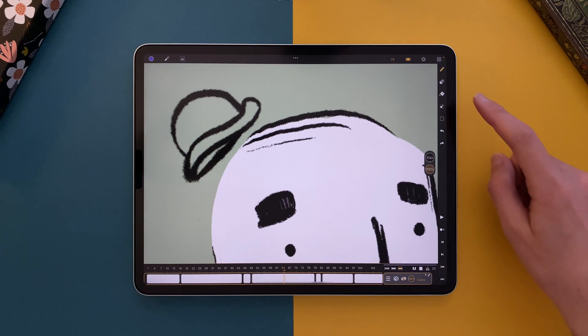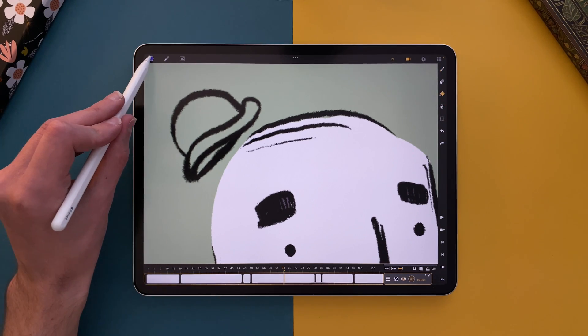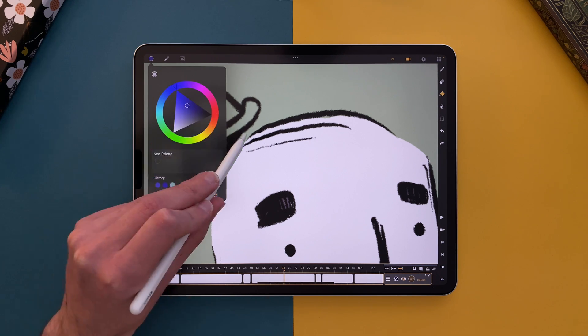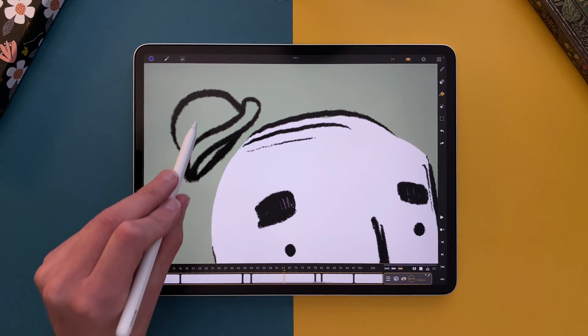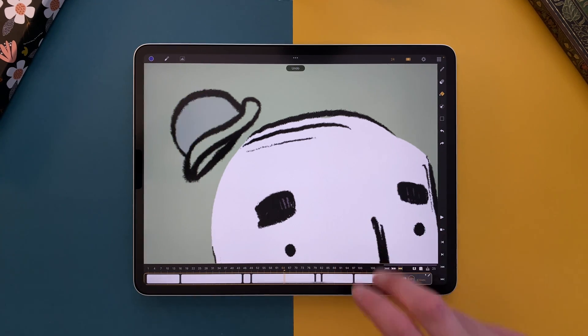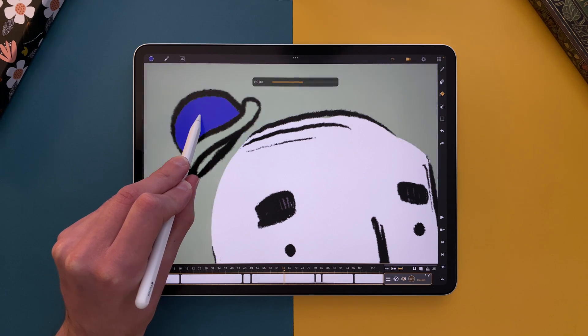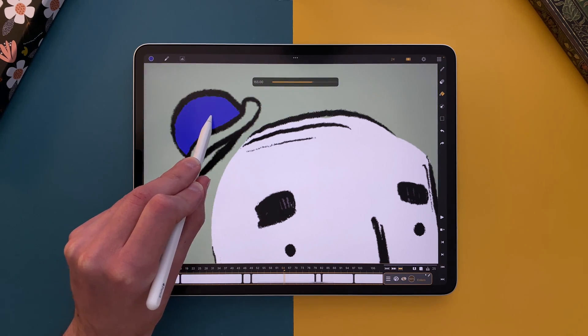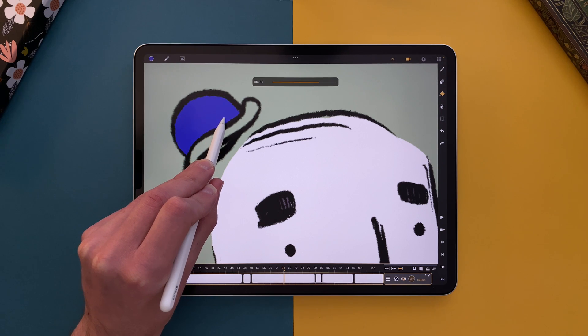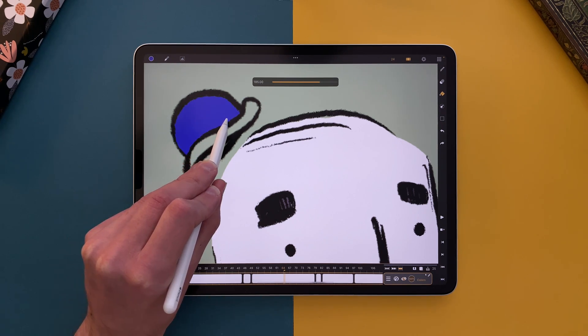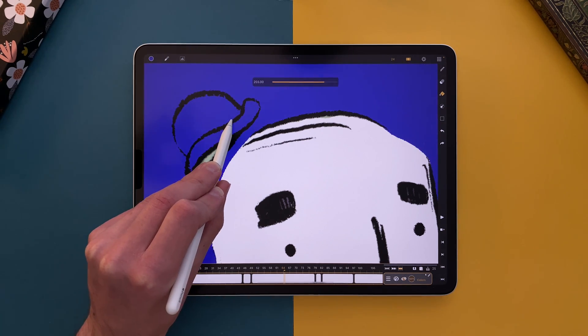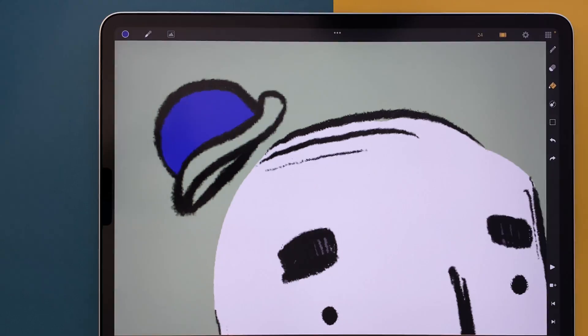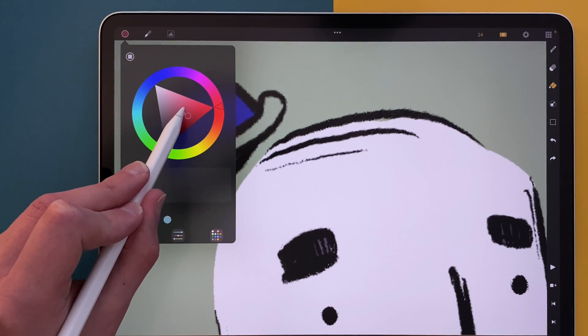We also added a paint bucket tool right here. I can select it, choose a color, and tap on an area to fill it. I can also maintain my pencil on the screen and move left or right to adjust the tolerance. And I can remove the pencil off the screen when I get the result I want. It is now faster to color your animation.